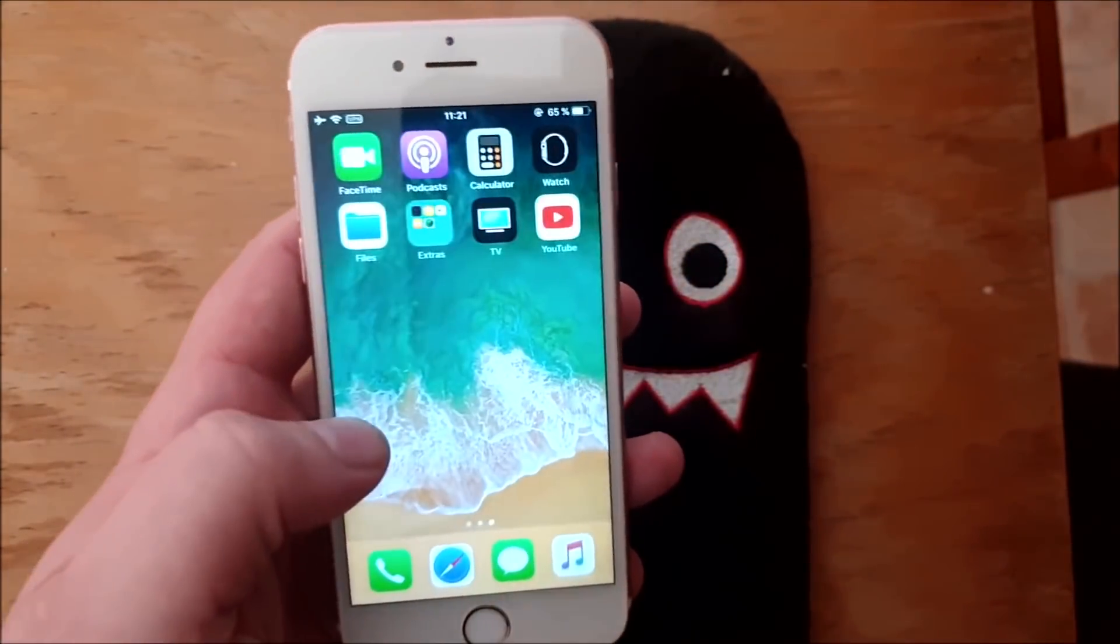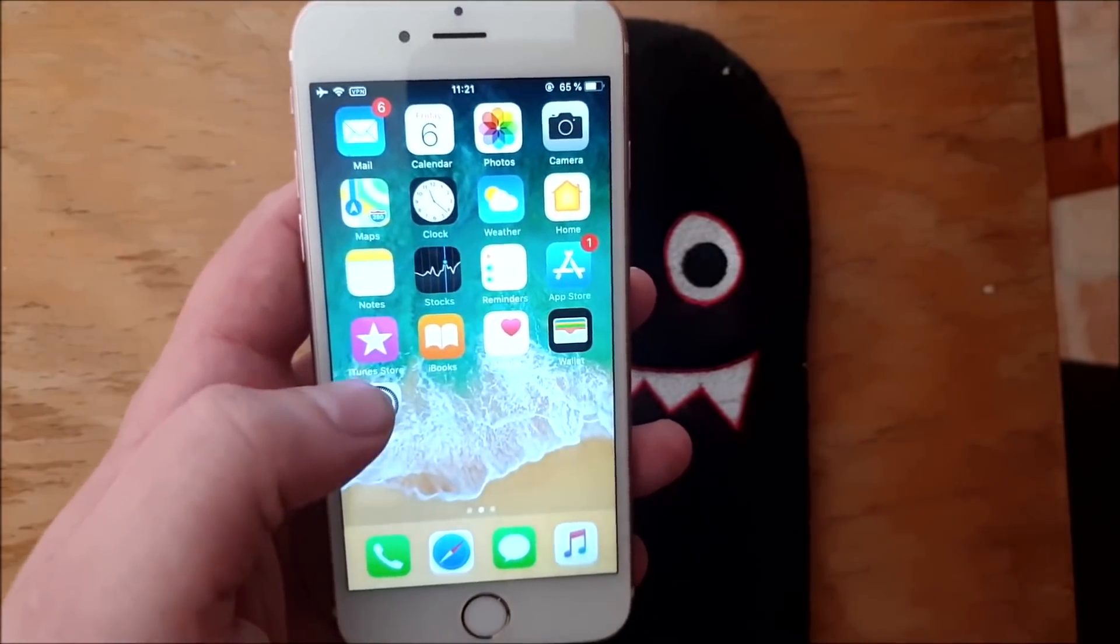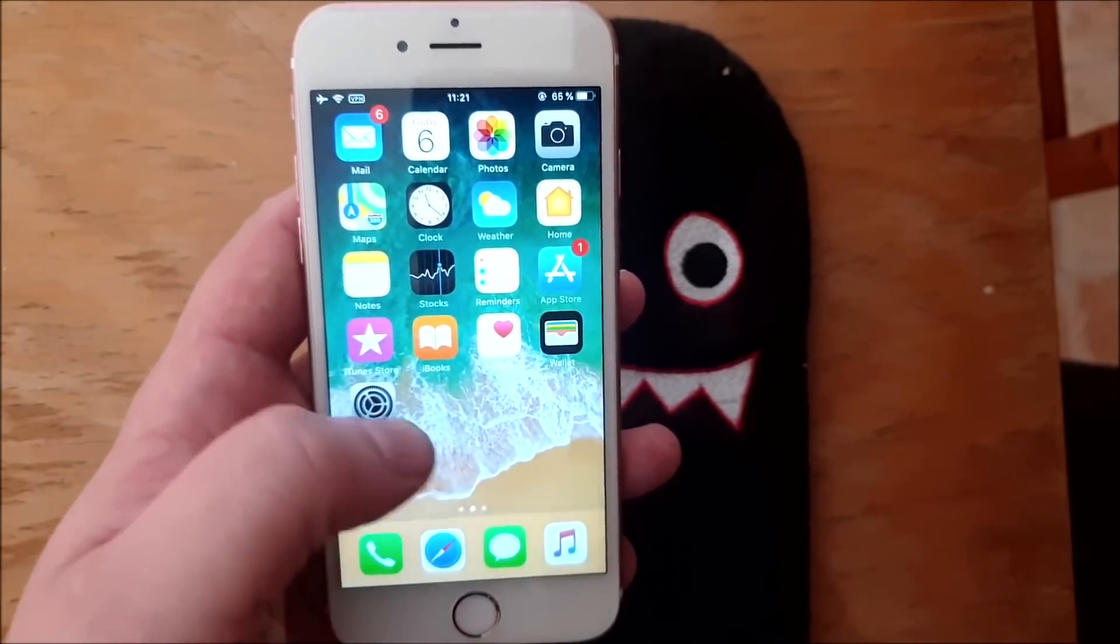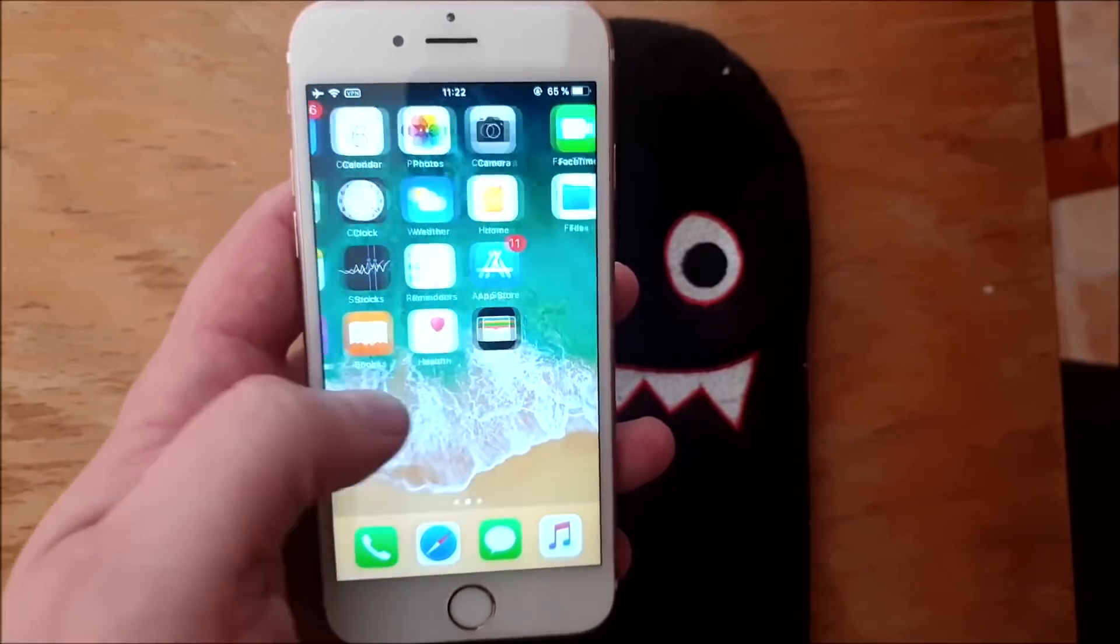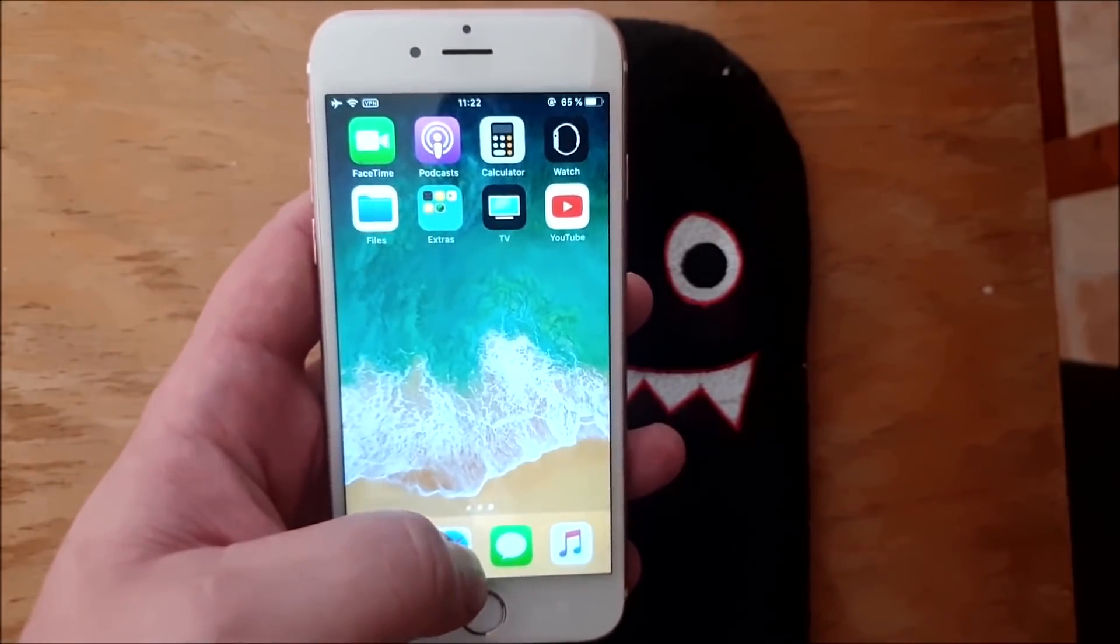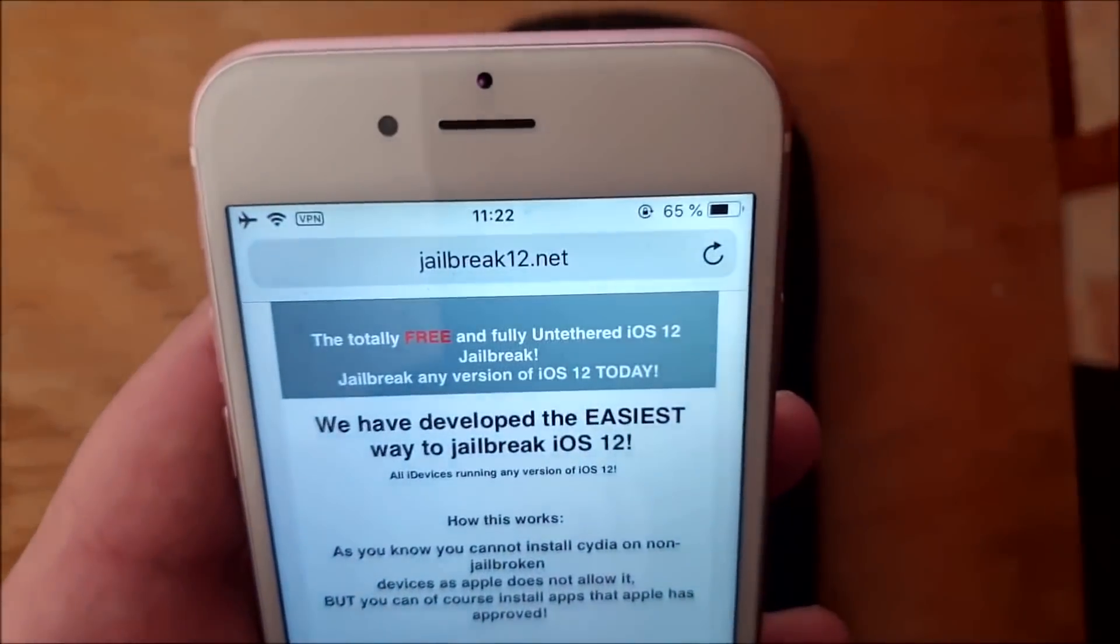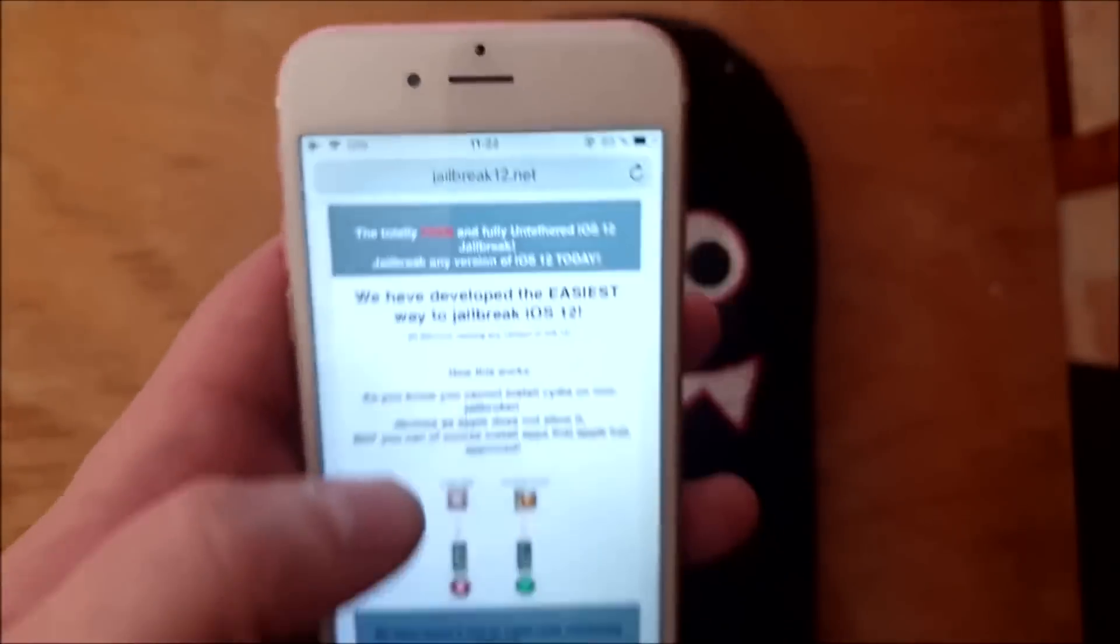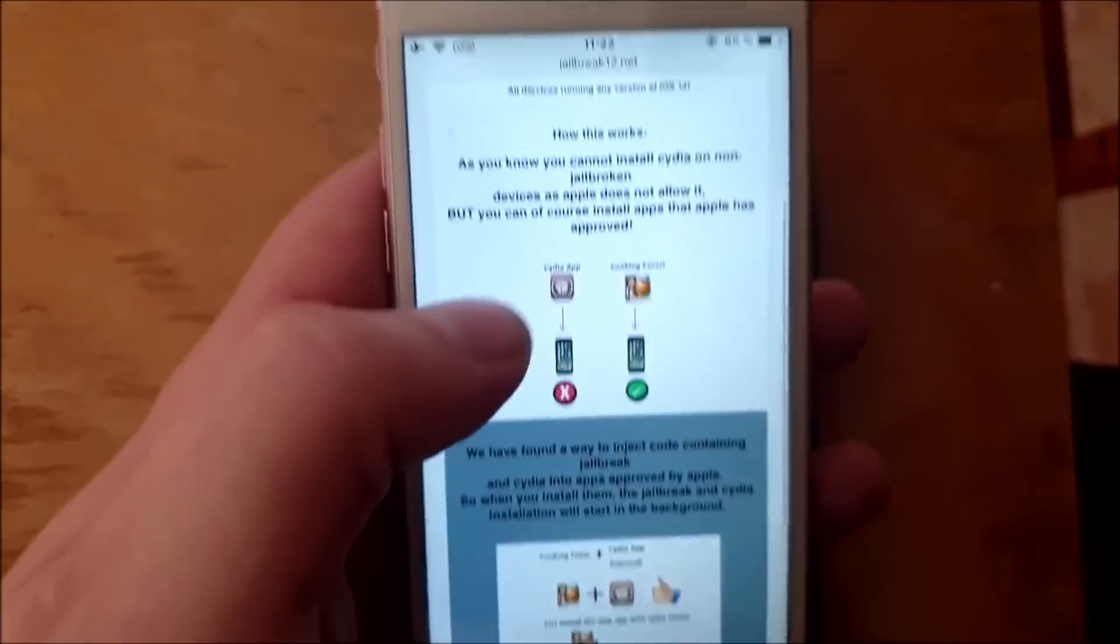As you can see I'm not jailbroken yet. What you do is that you simply take the device you wish to jailbreak, start your Safari browser, and head over to this address jailbreak12.net.